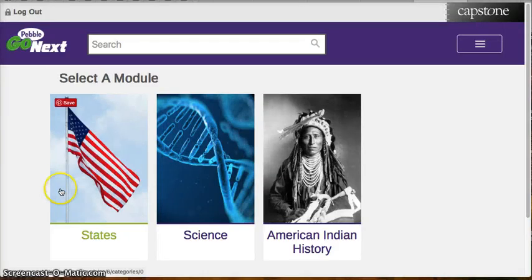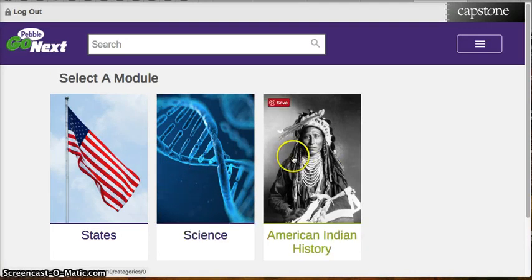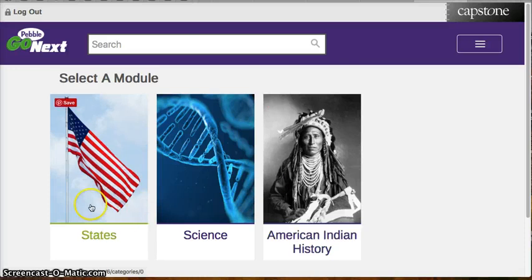I also want you to notice that there is also a Science database and an American Indian History database available. Thank you.